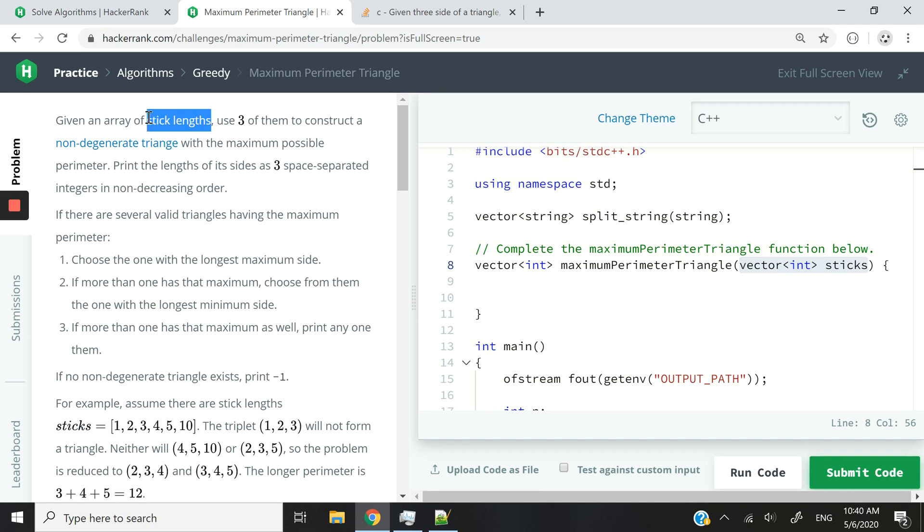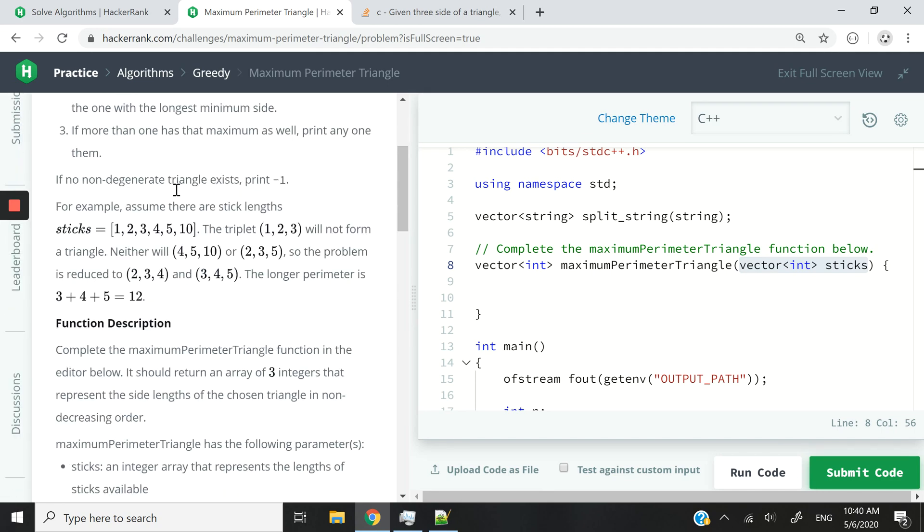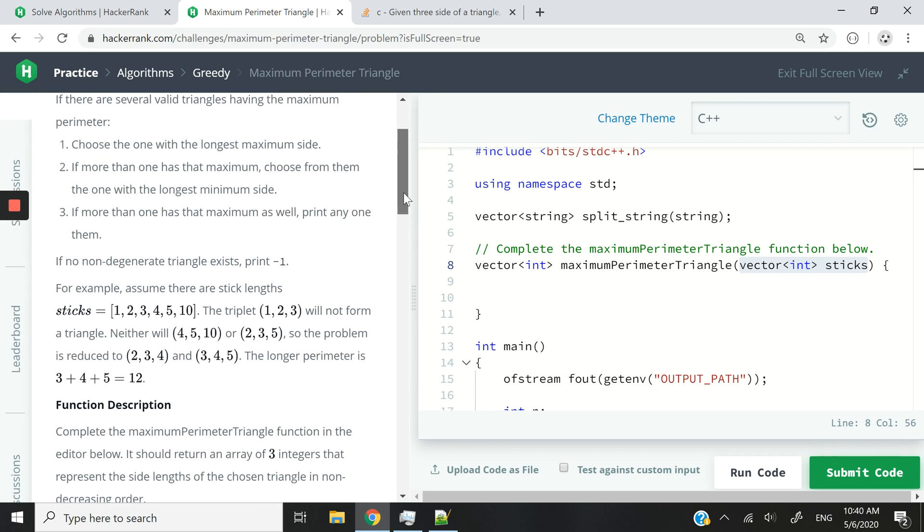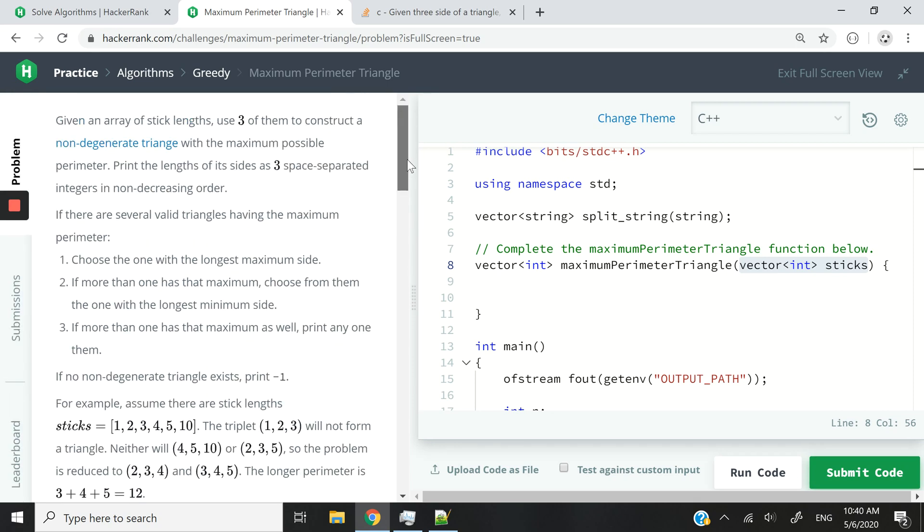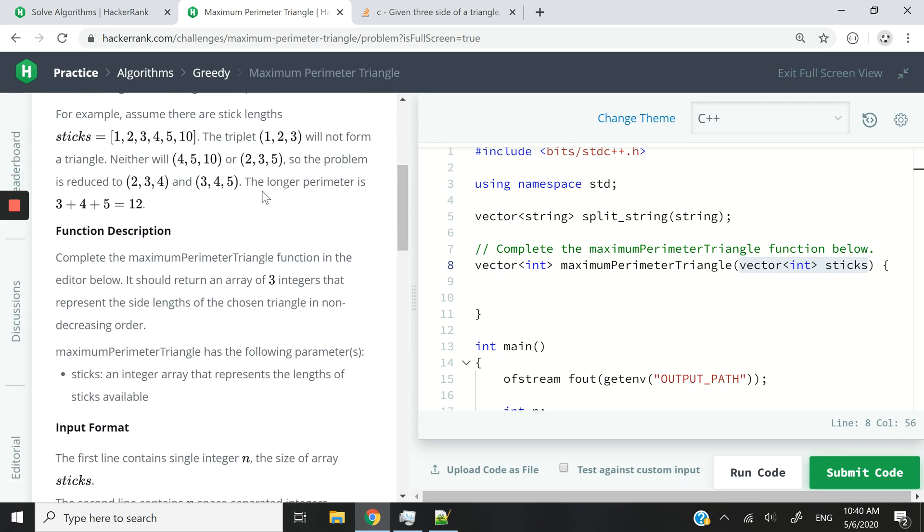So imagine we have something like this: sticks equals that is the array 1, 2, 3, 4, 5, and 10. And then now we need to find which ones of these sticks can form a non-degenerate triangle. So the problem here is reduced to 2, 3, and 4.